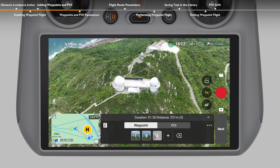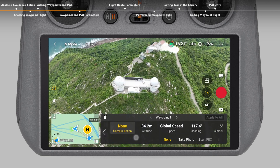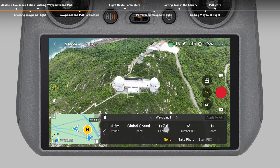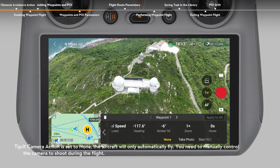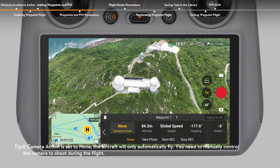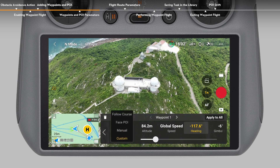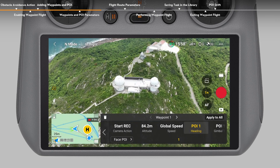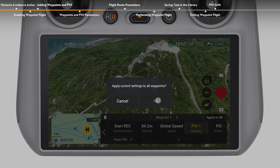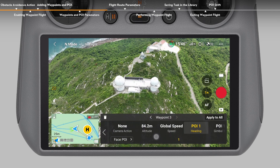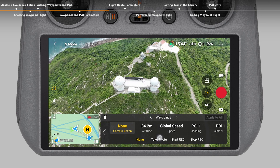After finishing adding the points, the aircraft automatically records the related parameters for these points. To adjust the parameters, tap the waypoint number on the waypoint operation panel to set parameters like camera action, altitude, speed, heading, gimbal tilt, zoom, and hovering time. If you want to record a video during the waypoint flight, set the Start Waypoint's camera action to start recording. If a POI is set, you can set the heading and gimbal tilt toward the POI. Tap Apply to All to apply the setting of the currently selected parameter to all waypoints. To automatically stop recording once the flight completes, select the final waypoint and set the camera action to stop recording.